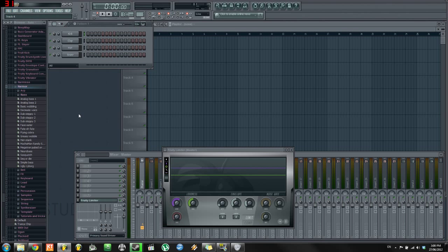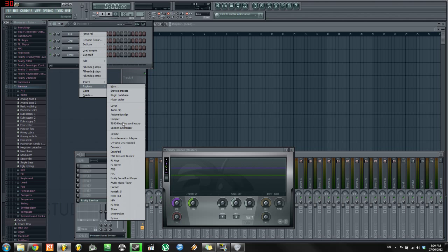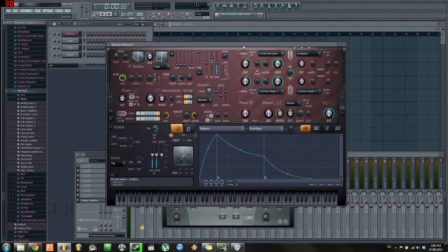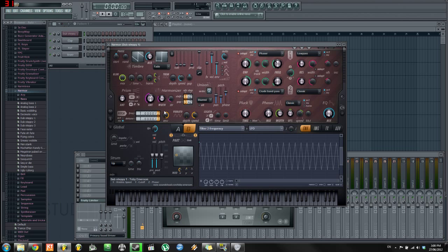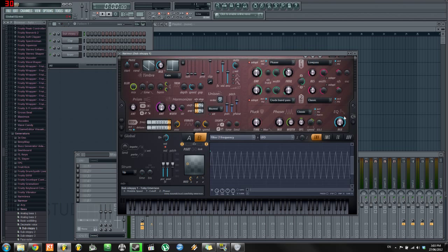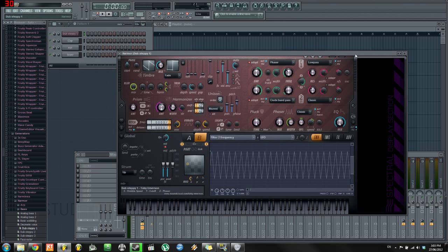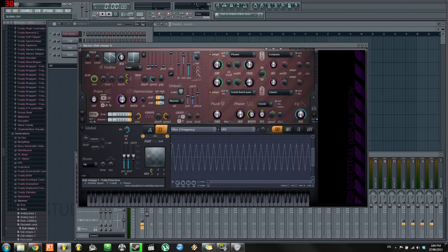If you've been watching any of my previous tutorials, you'll know that I've already had a look at Harmer when it first came out, but I didn't actually make any wobbles with it. I just showed you the preset and how it sounded. Although it looks a bit daunting, I'm going to go through this step by step so you can follow along and hopefully make your own unique-sounding wobble.